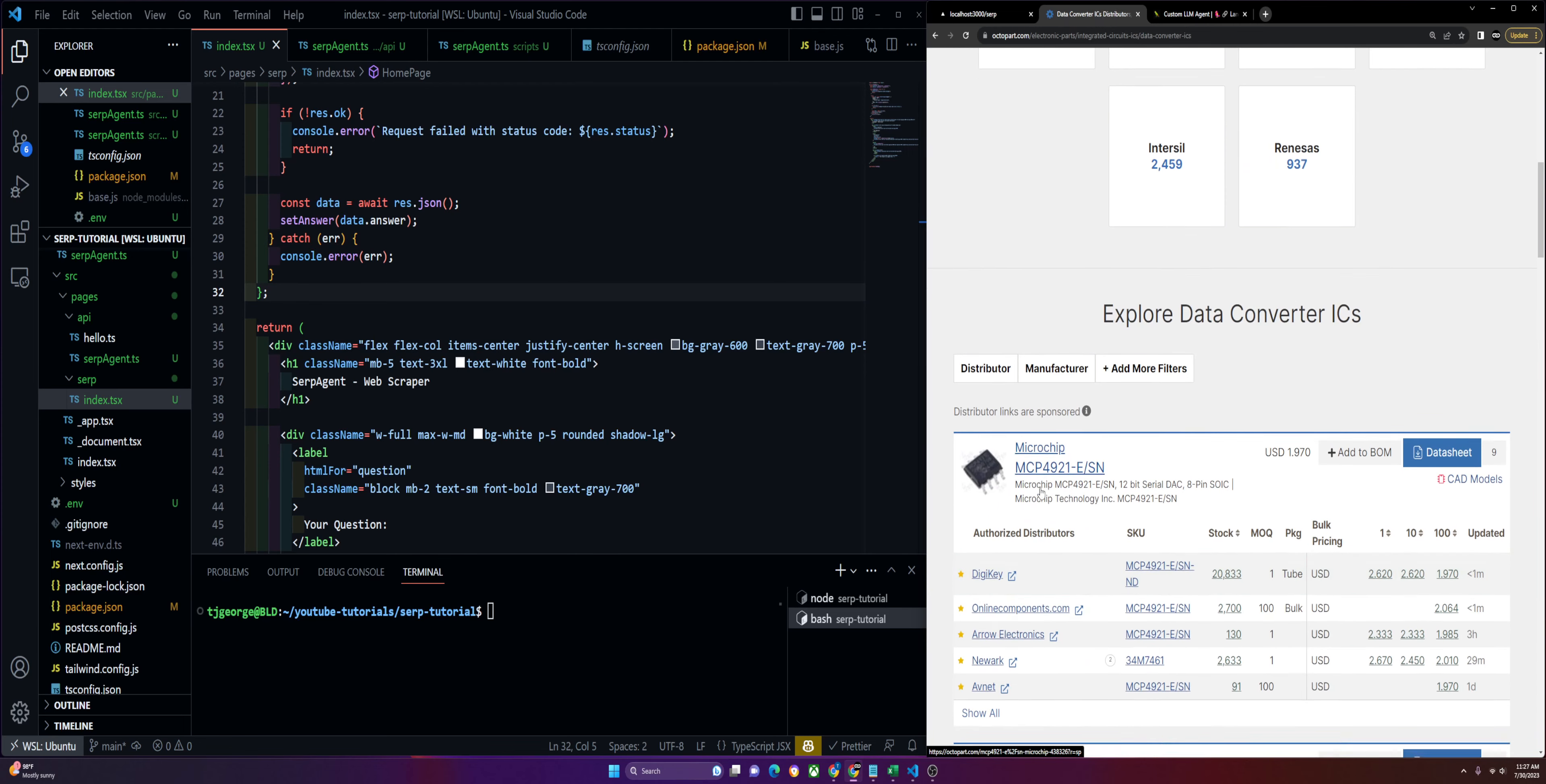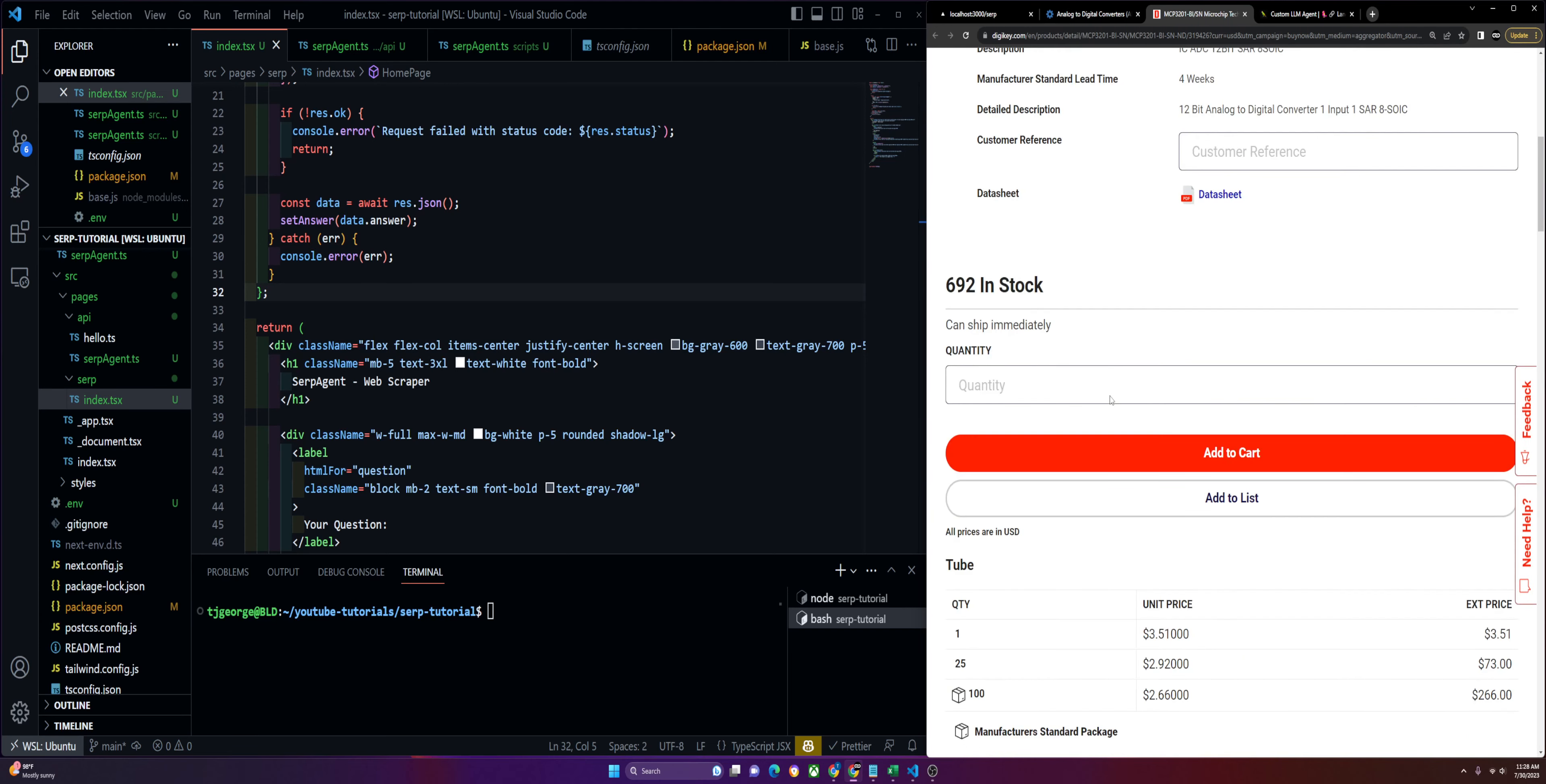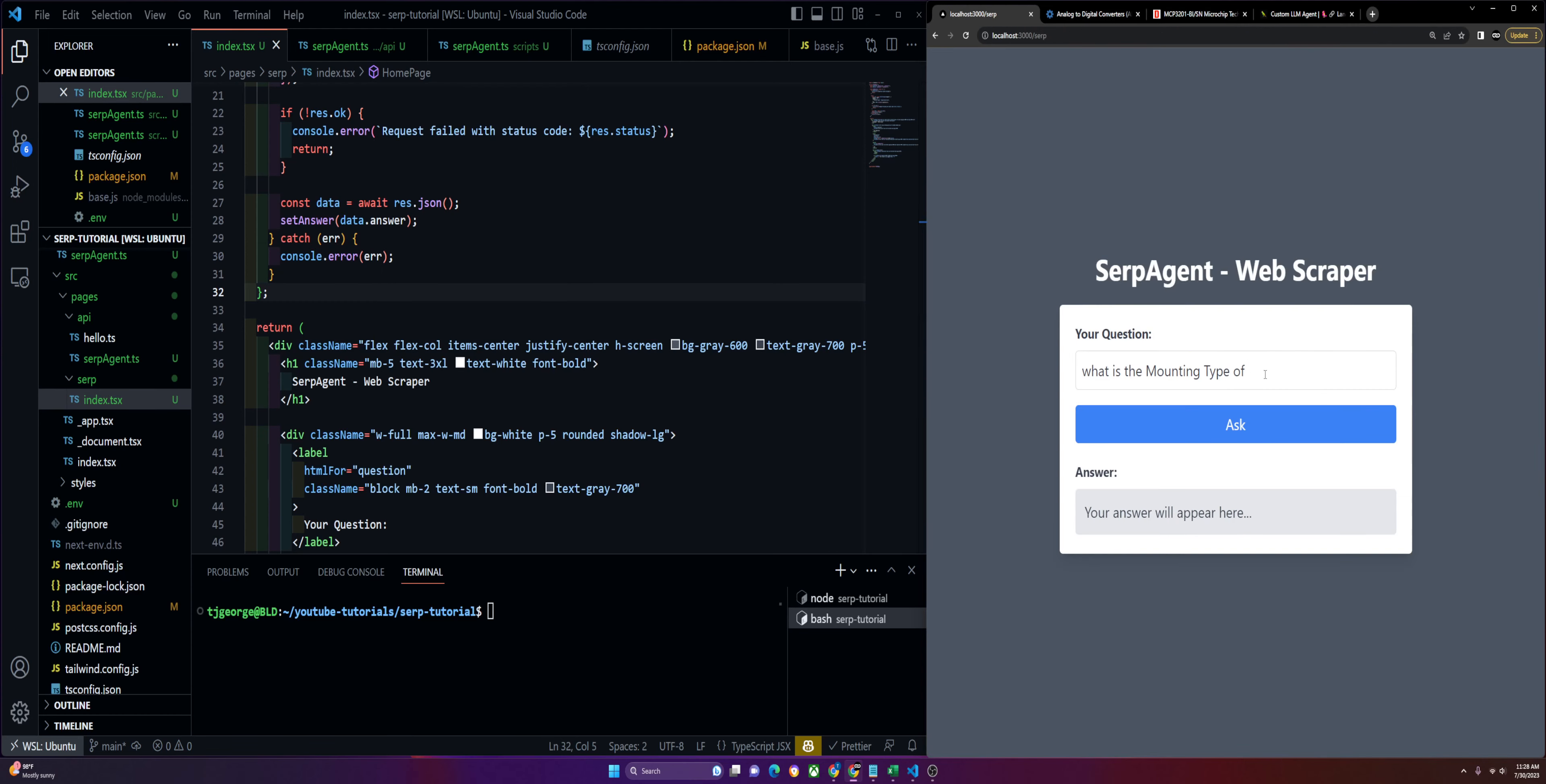Let's see if we can get our SERP agent to return some data about it. We'll select some of these and get a microchip from this distributor. We have this product with information about it, and we'll see if we can return some of it using our AI agent. Let's ask what is the mounting type of this product number by DigiKey.